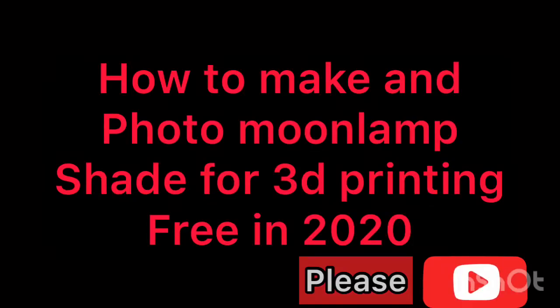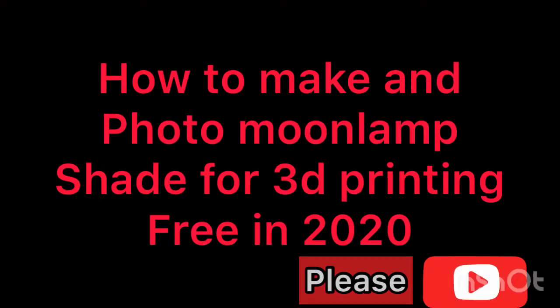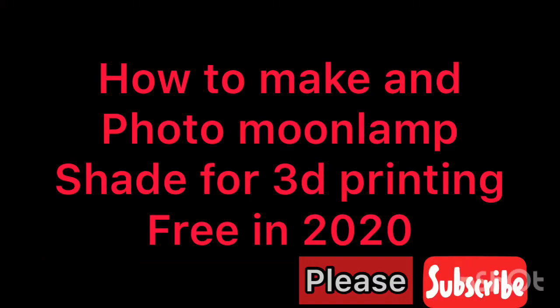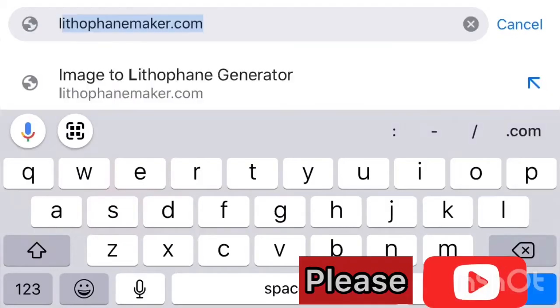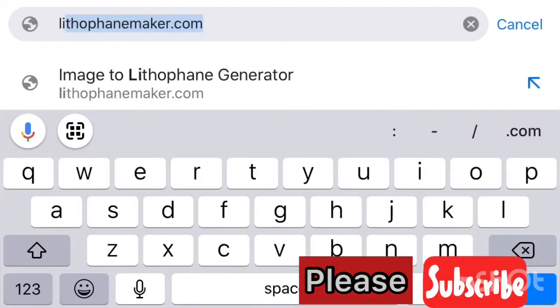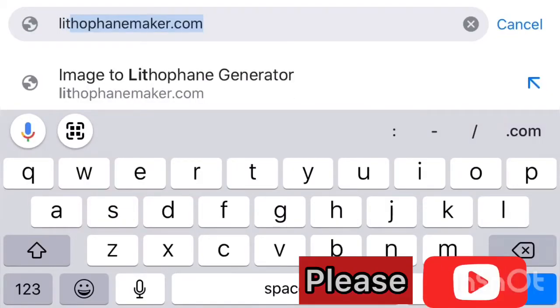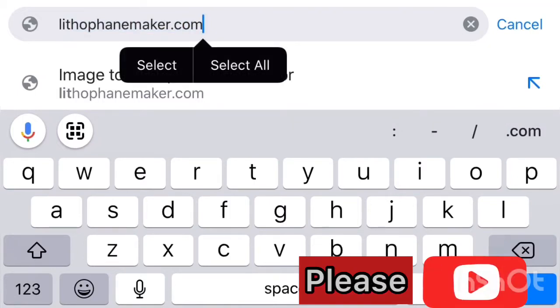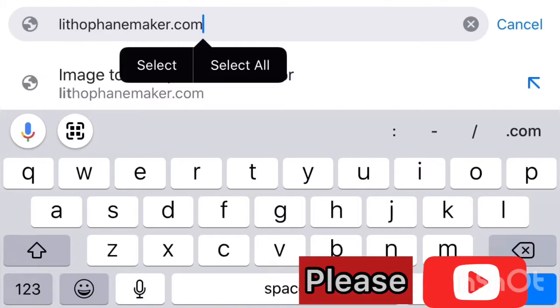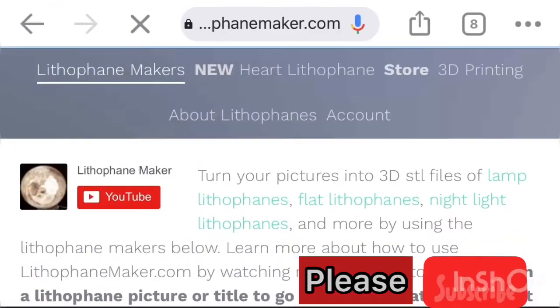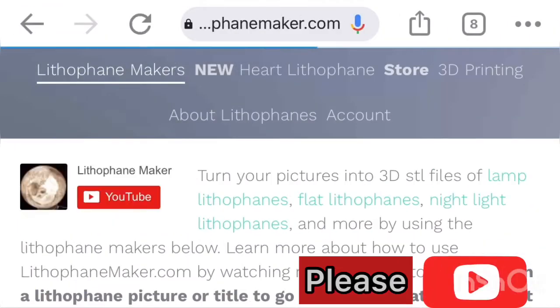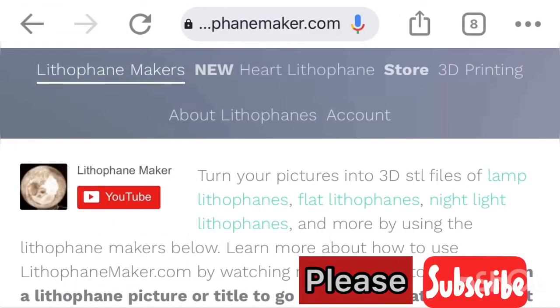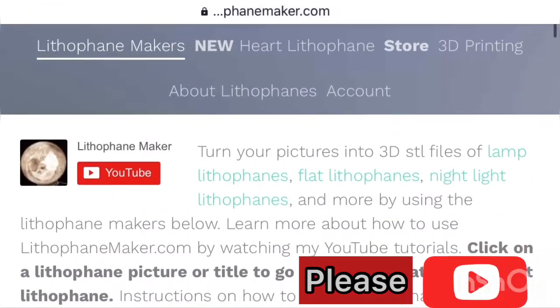Hi guys, today I'm going to show you how to make a photo moon lampshade for 3D printing, free in 2020. You log into littlepannymaker.com. Please make sure you subscribe to my YouTube channel so that you don't miss out on more details on how to make it and completely finish it.